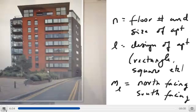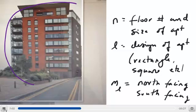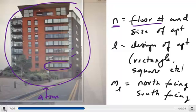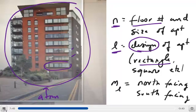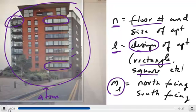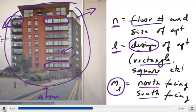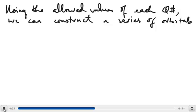A helpful analogy is to think of the atom as a building full of apartments. N describes the floor number and the size of the apartment. L, the angular momentum quantum number, describes the shape or design — rectangular, square, circular, triangular, and so on. M sub L represents the direction the apartment faces: north, south, east, west, and so on.